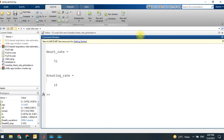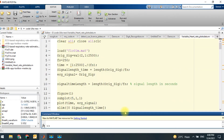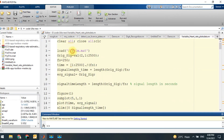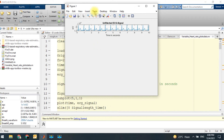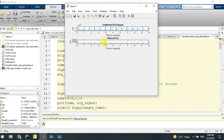If you look into the command window, the total heart rate of this patient is 72 and the breathing rate is 18. I'm going to give another input signal to this algorithm.